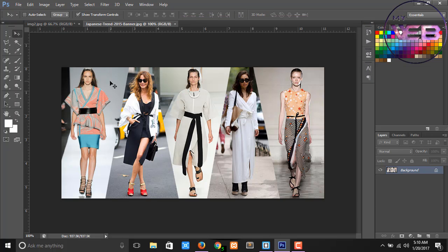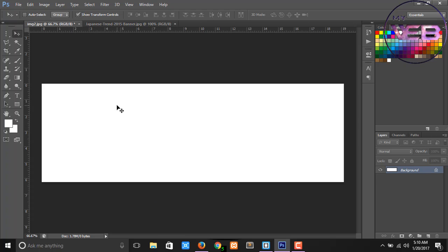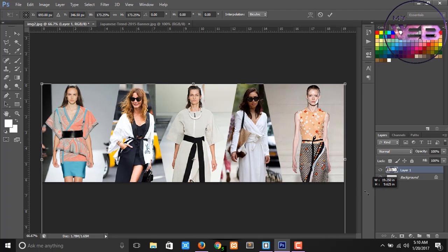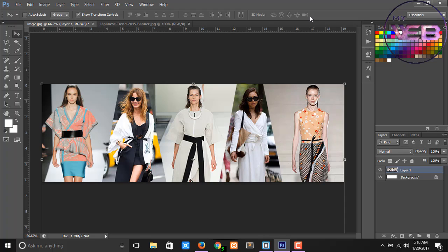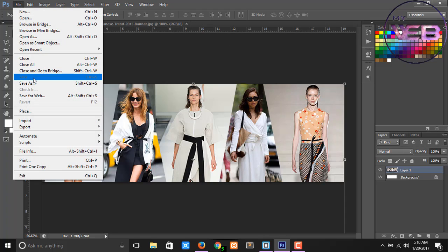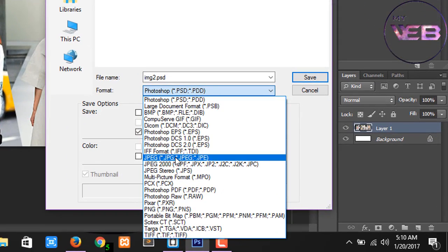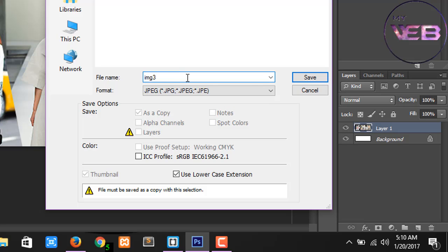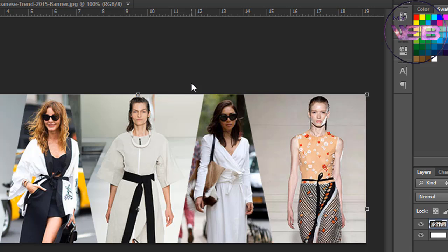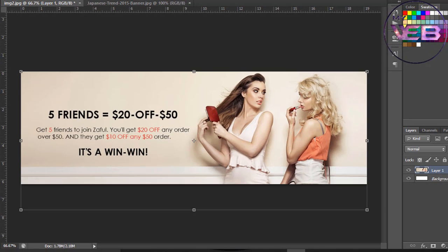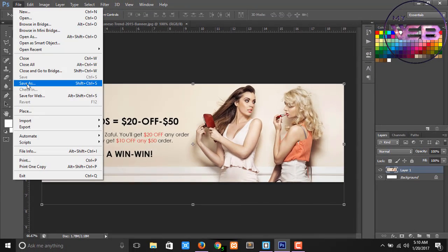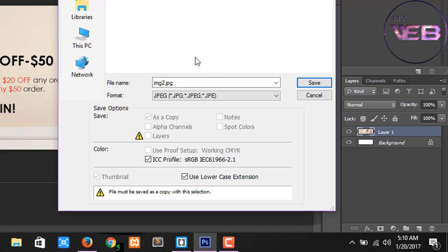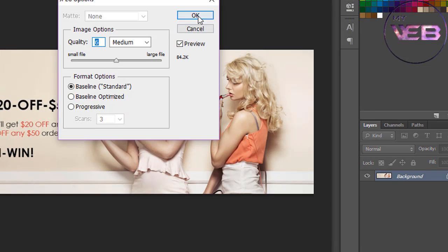Now open another image, Ctrl+A and Ctrl+C. Okay, here is some mistake, so again save as and change the file format, save. Now delete them.